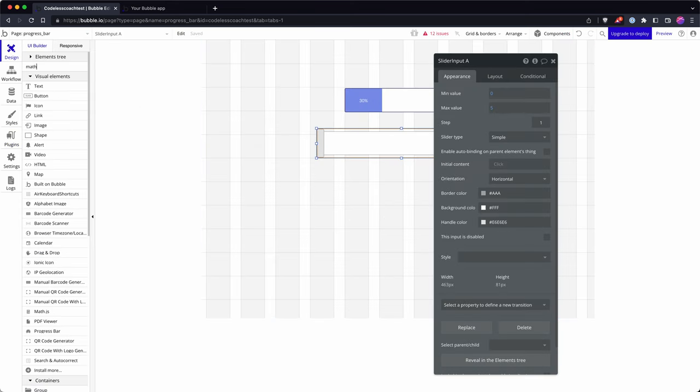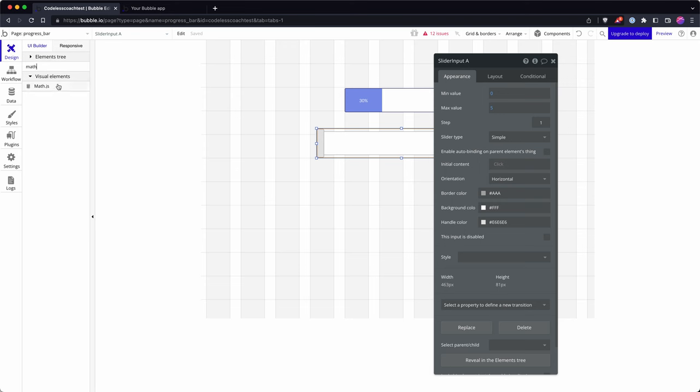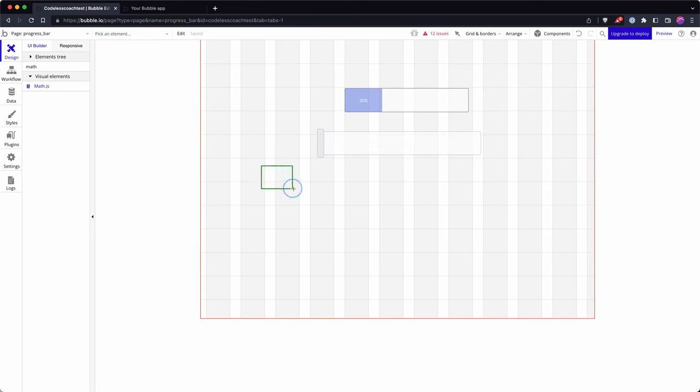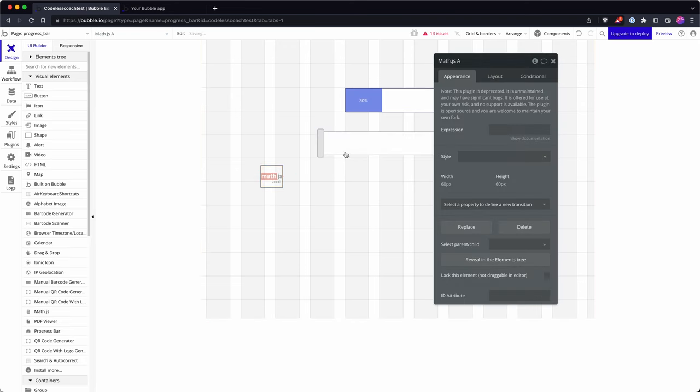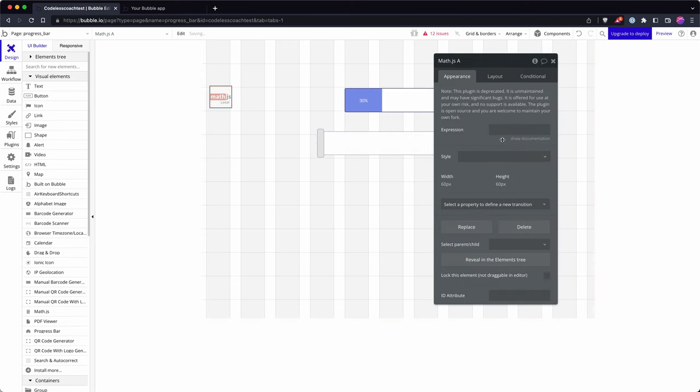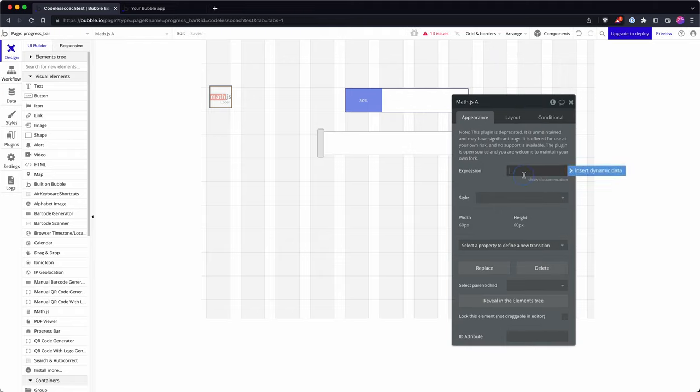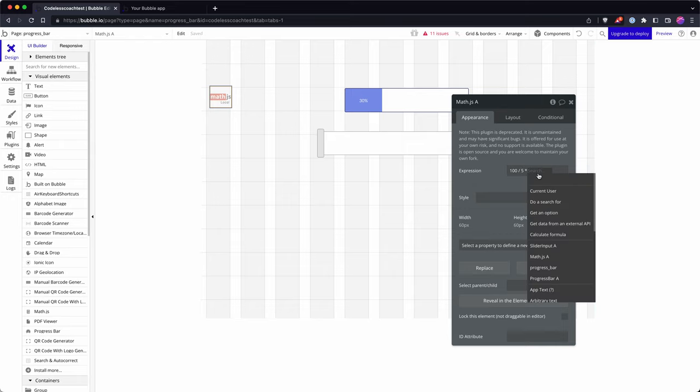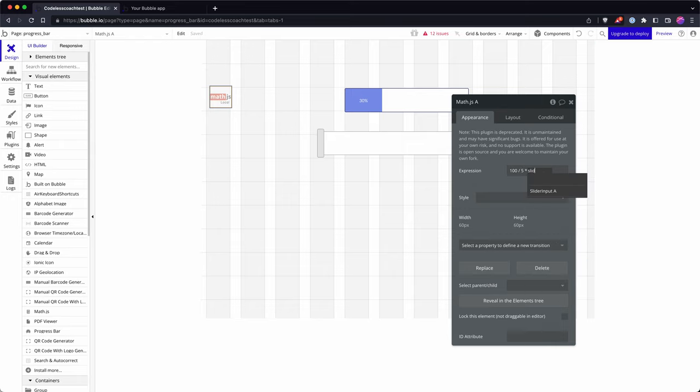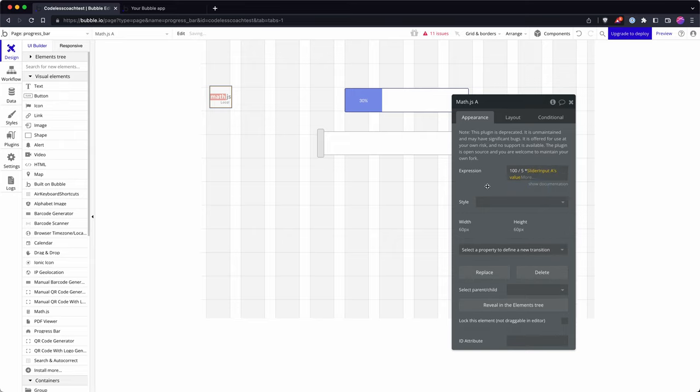saying because I'm British so I would want to call it maths, but it's MathJS. And then we can write an expression in here, and so our expression is 100 divided by 5 times the slider value.